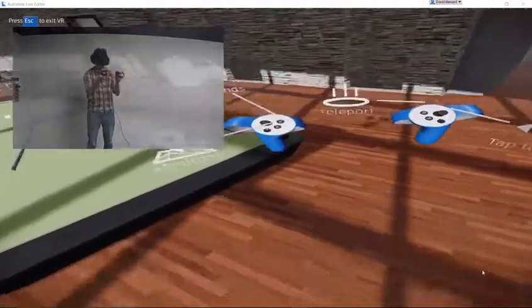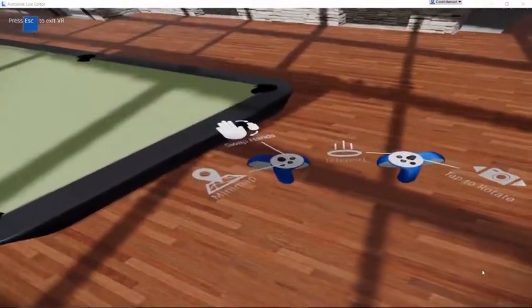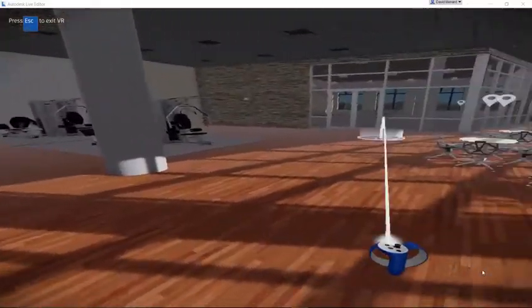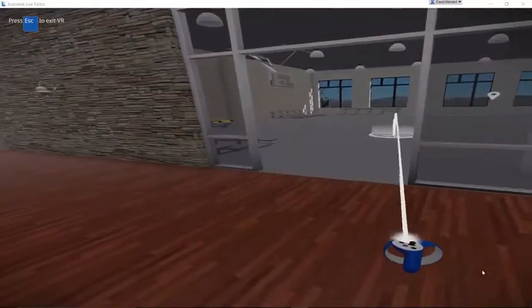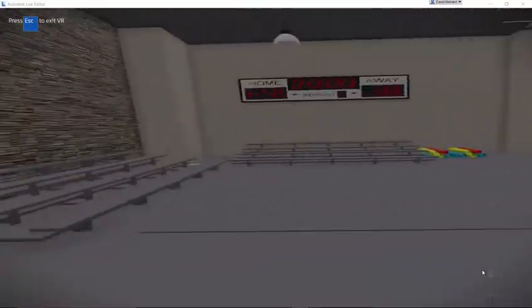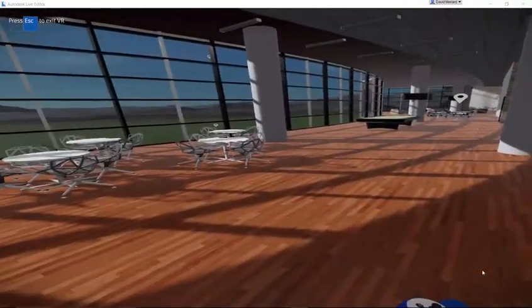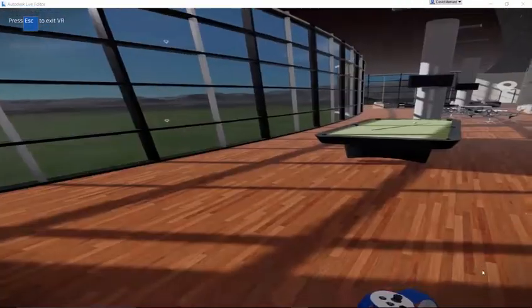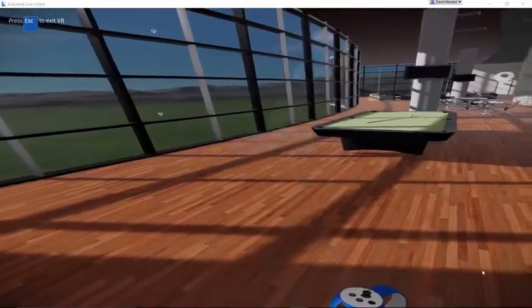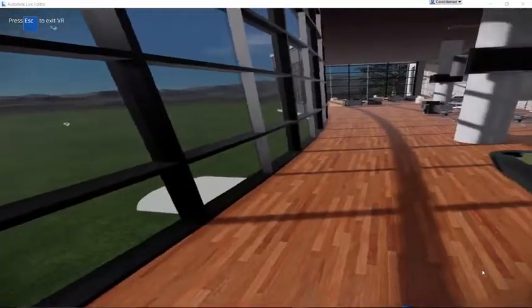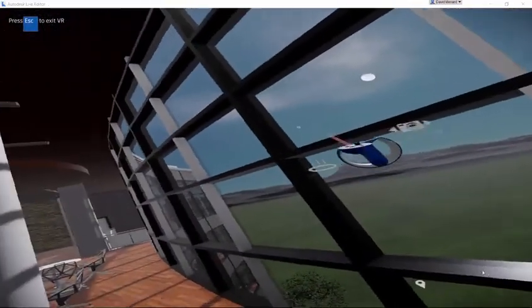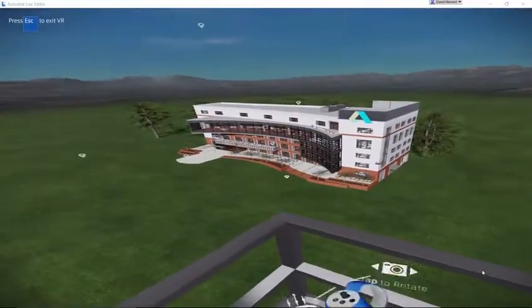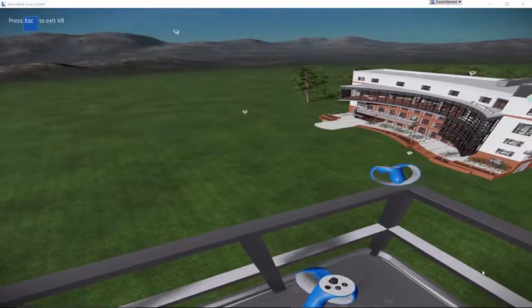For the Oculus Rift, Live also supports the Xbox controller, although we recommend using the Oculus Touch controllers for the best experience. If using the Xbox controller, all the available interactions will be displayed on your desktop monitor. To exit VR mode, simply press the ESC key.